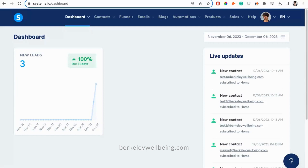When you create a free account with Systeme.io, you'll first be directed to the dashboard. This is where you can see your stats — that is, how many people have signed up to your mailing list and who they are. But today, we're going to be focusing on how to create or edit a Systeme.io homepage.